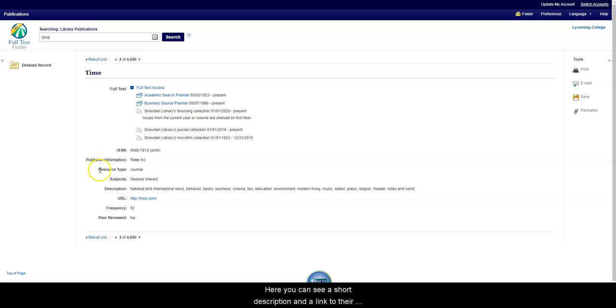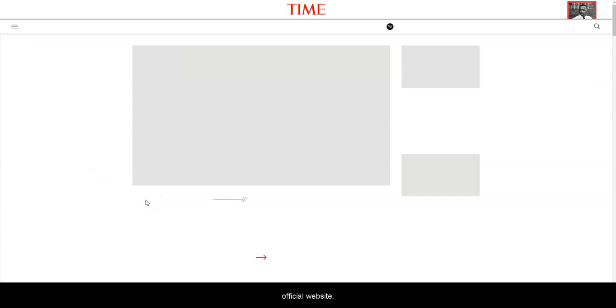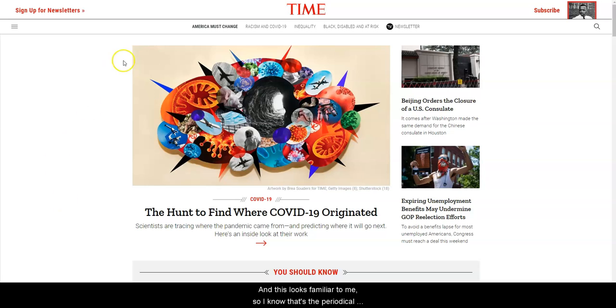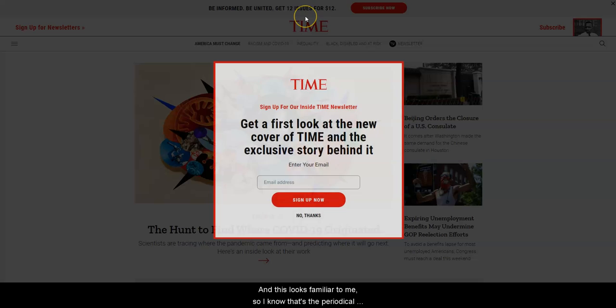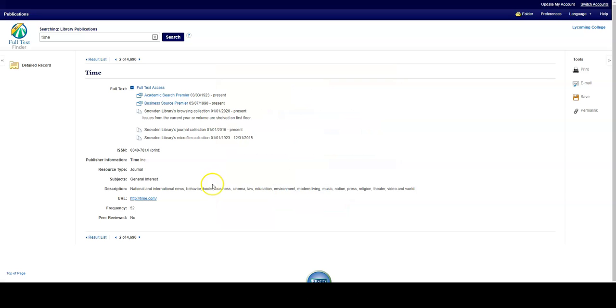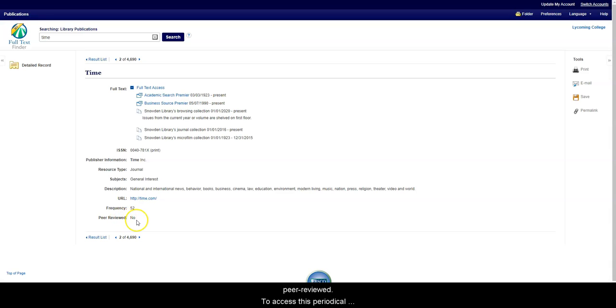Here, you can see a short description and a link to their official website. And this looks familiar to me, so I know that's the periodical I'm looking for. I can also see whether or not this periodical has been peer-reviewed.